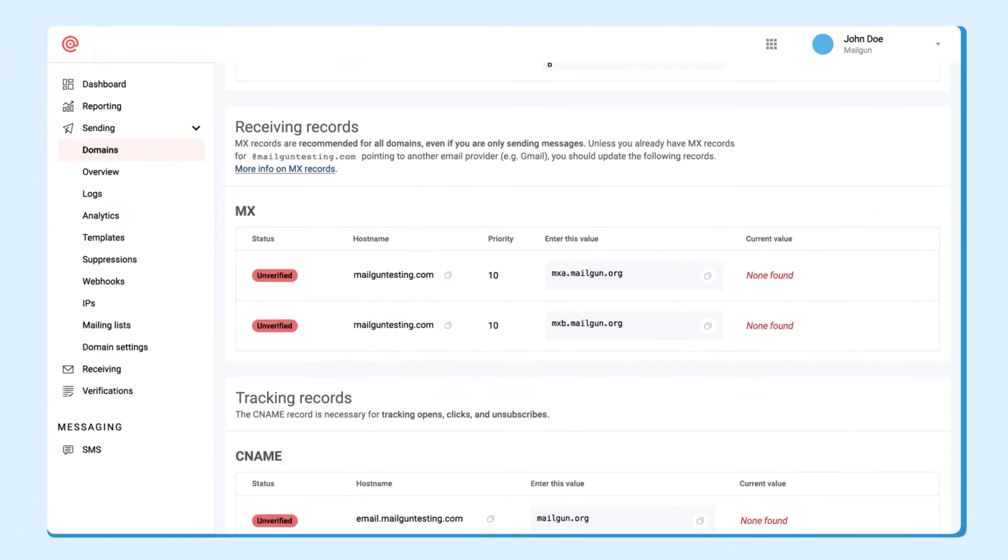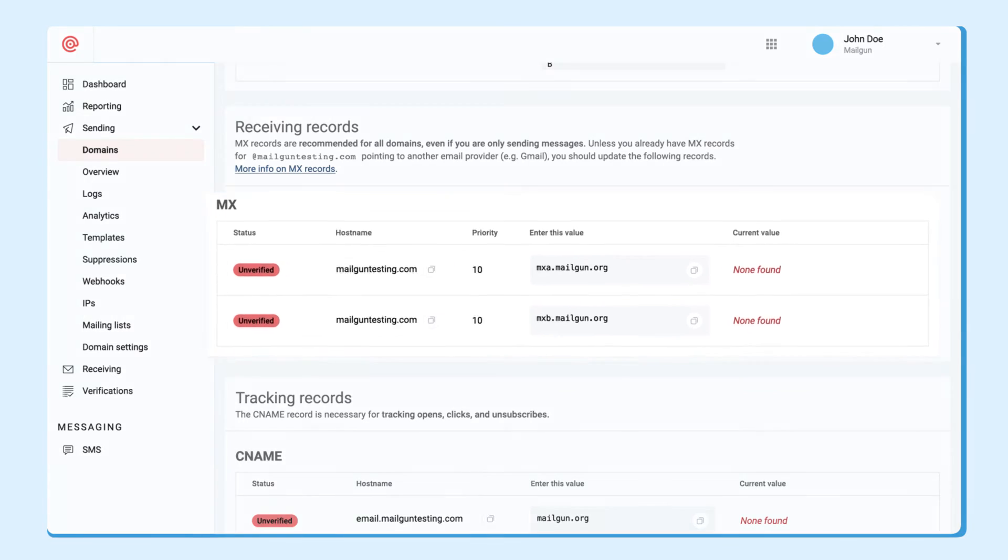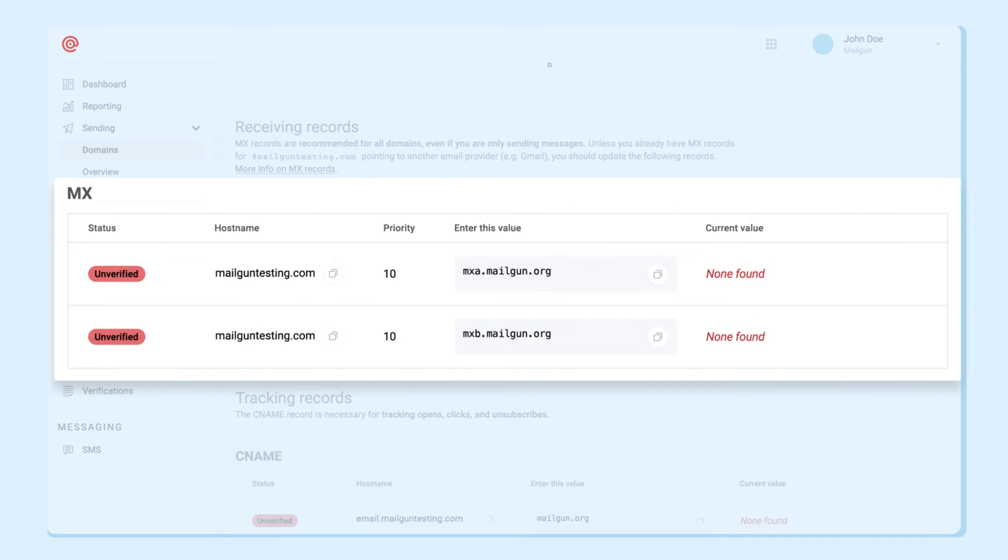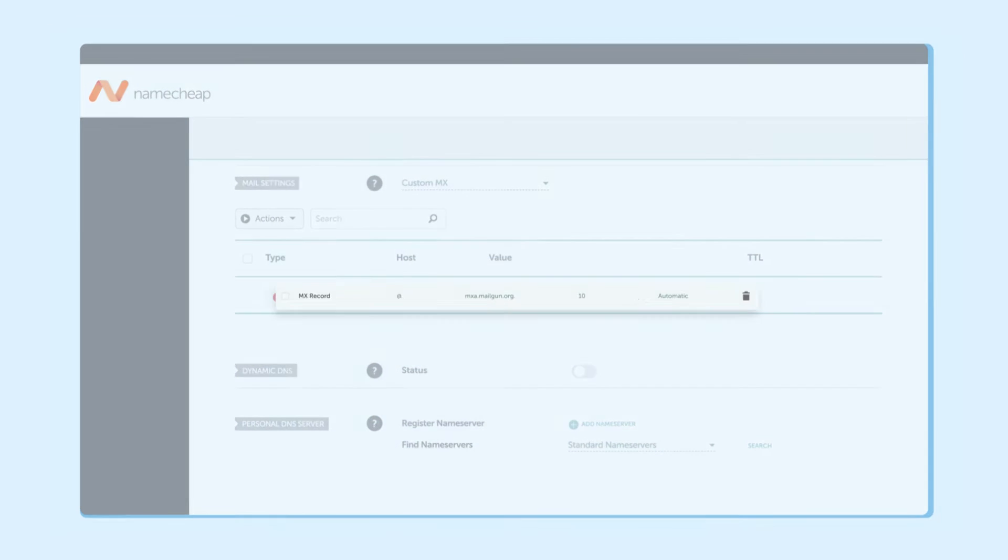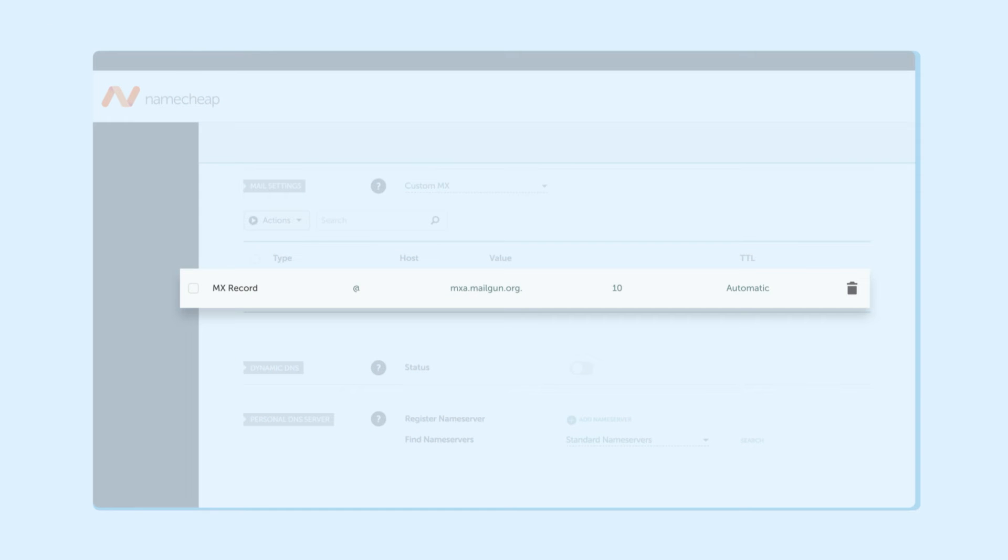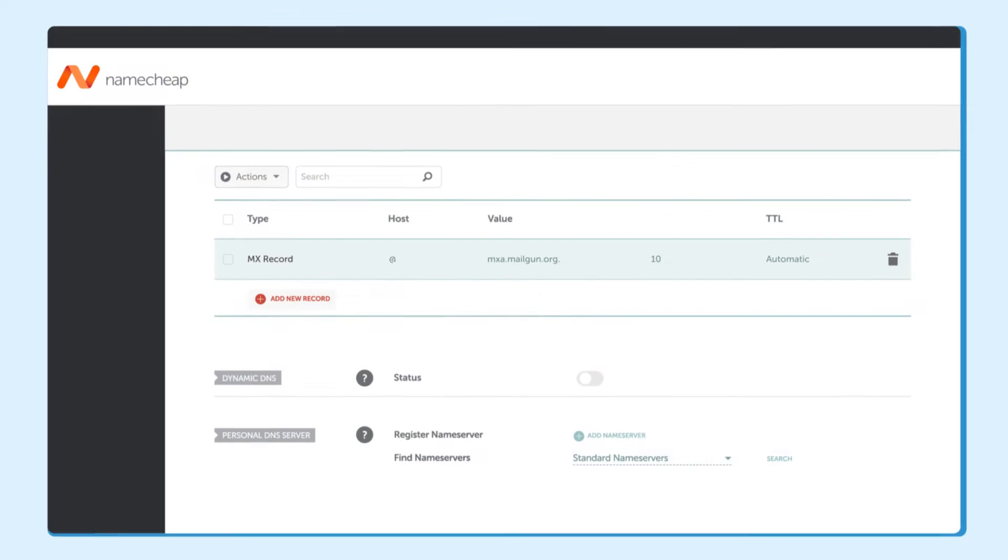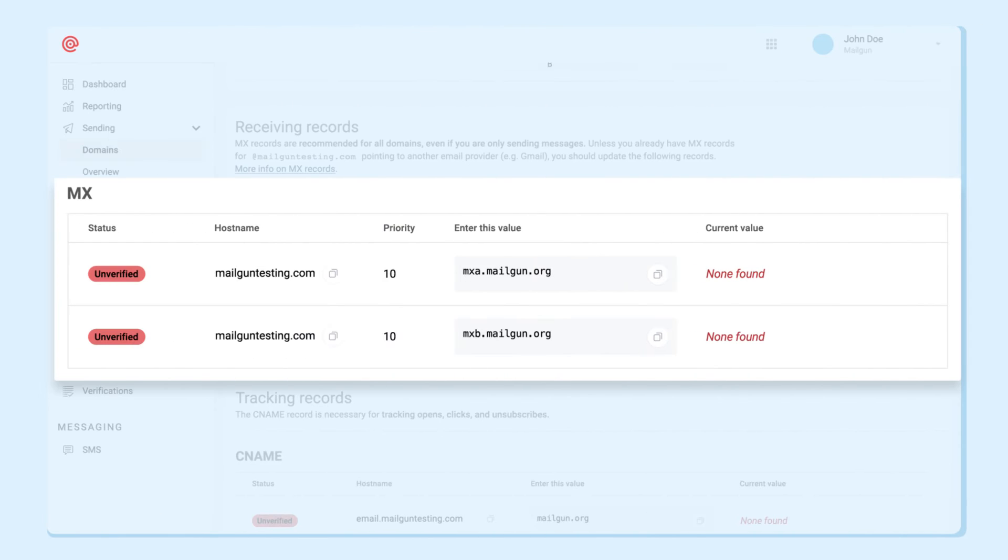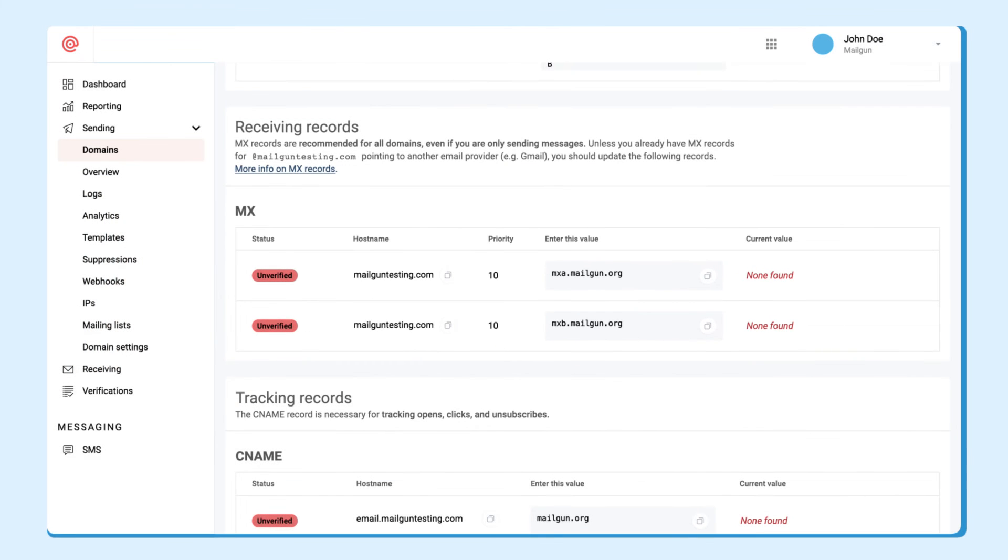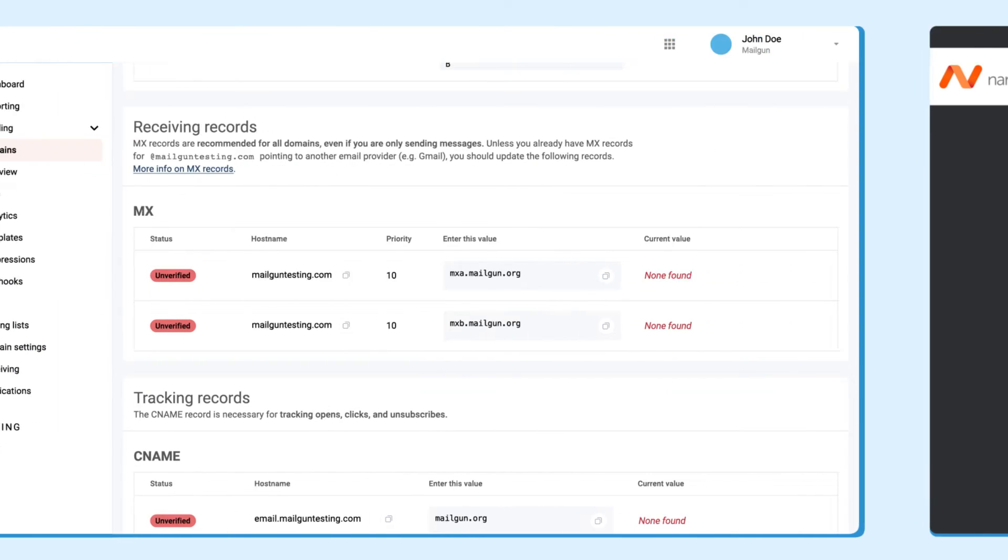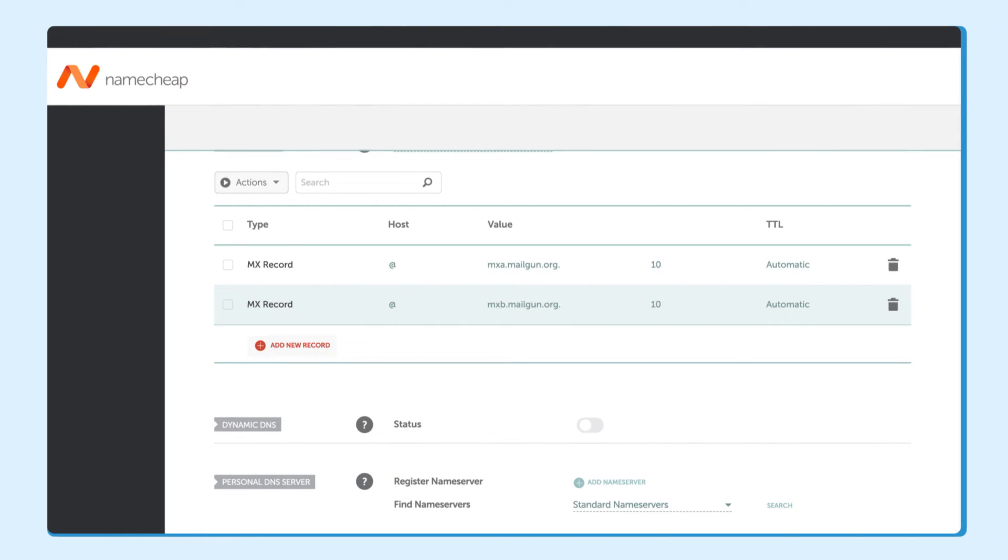If you're planning on using Mailgun to route incoming mail through your domain, you'll also want to add the MX records while you're here. Under host, we'll add the at symbol for the value mxa.mailgun.org and a priority of 10. Now we'll do the second one. Go ahead and copy the second MX value and paste it for the host symbol, the at symbol and a priority of 10.